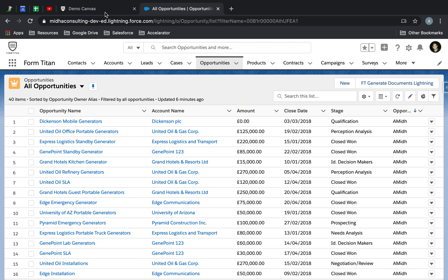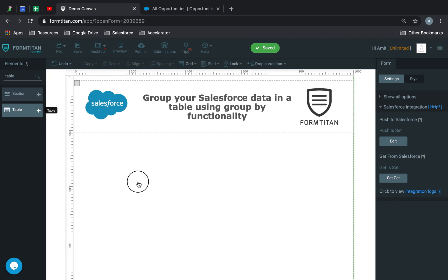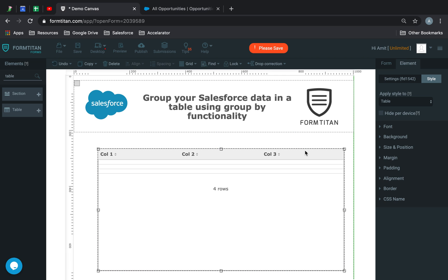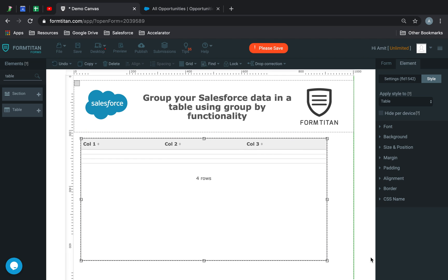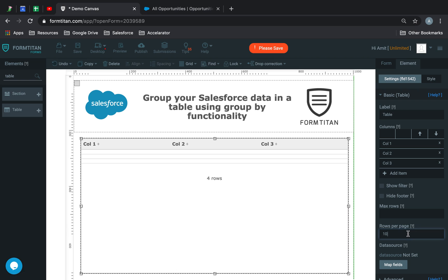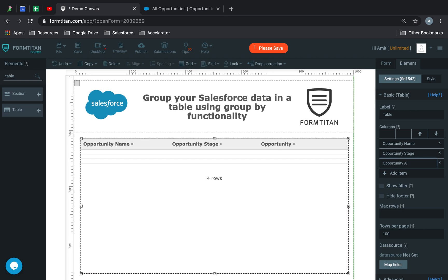So how do we do that? You can do that in a table. I've got a table here, and I'll go ahead and say show me 100 rows per page, and I'll bring back opportunity name, opportunity stage, and opportunity amount. These are the fields I'm going to bring back.